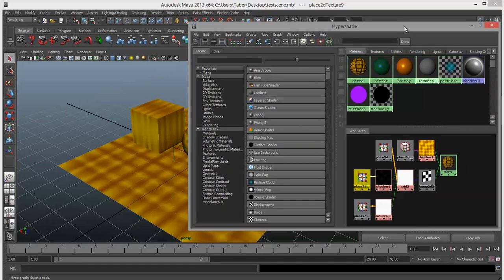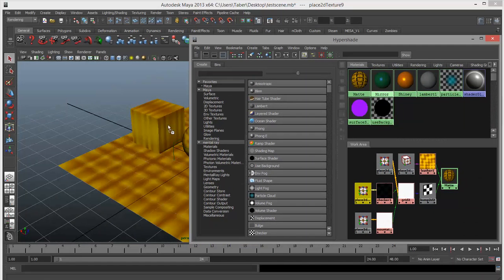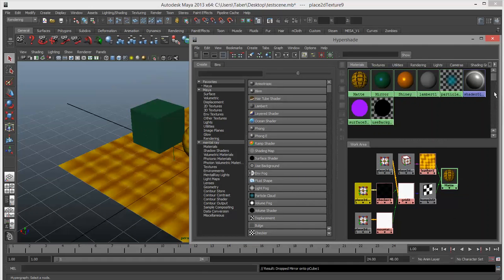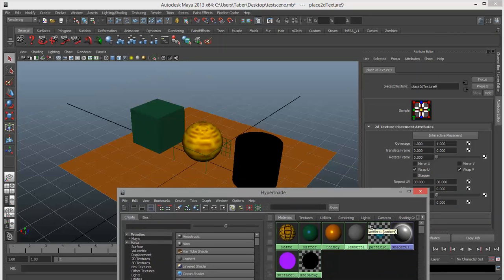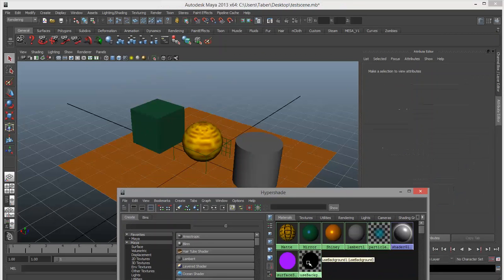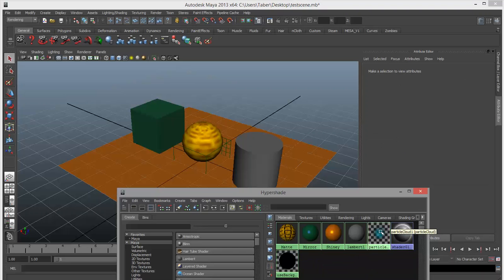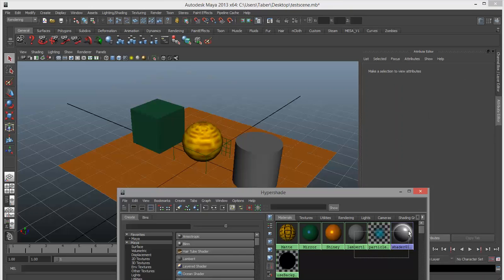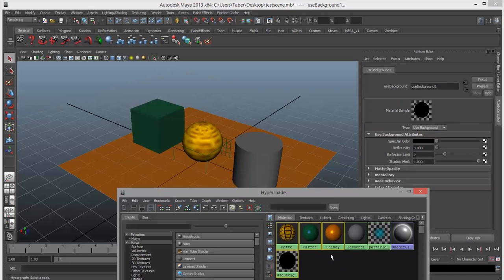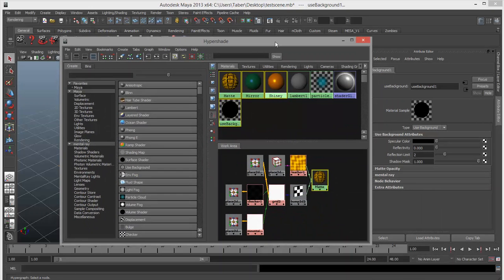This can be a much easier way to navigate around your hierarchy to get the effects you want. Connecting and disconnecting things in the Hypershade is a little bit more complicated than I'm willing to show you at the moment. An easy way to apply materials is to middle-mouse drag from the Hypershade onto an object and that will assign it. You can also delete shaders in the Hypershade. Remember: do not touch Lambert one, and also don't touch the particle cloud or shader glow. Only touch the ones you've created.